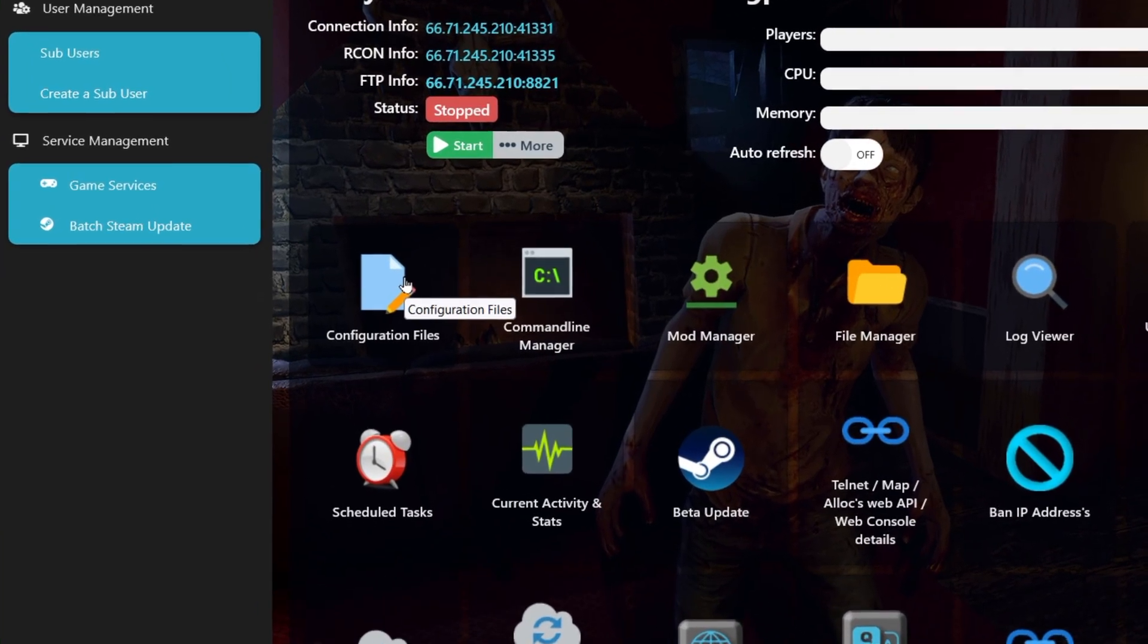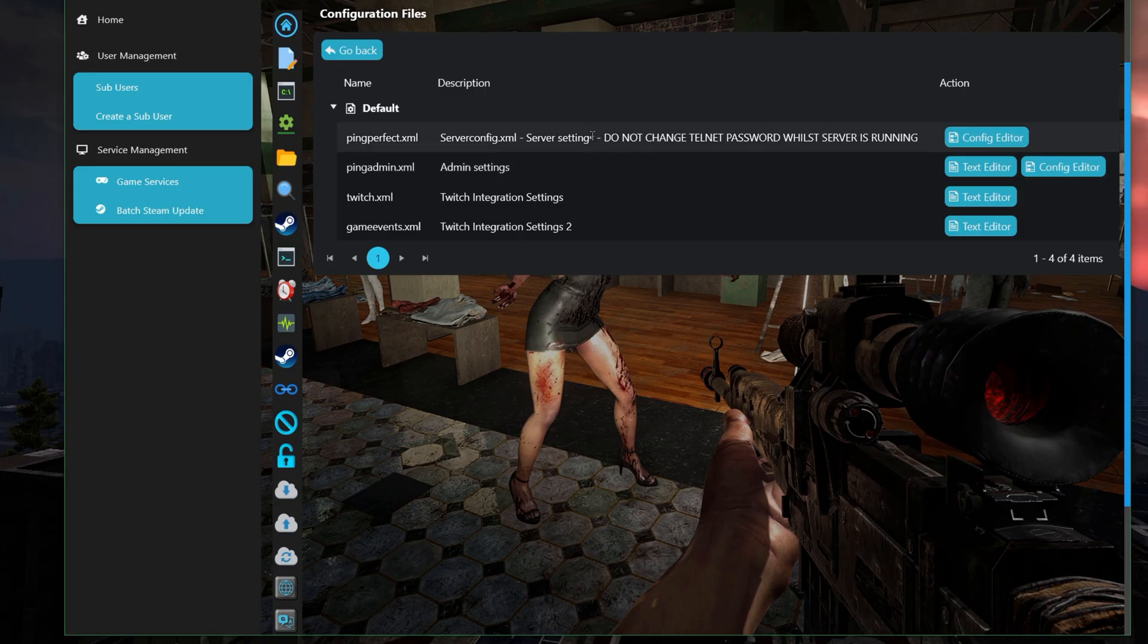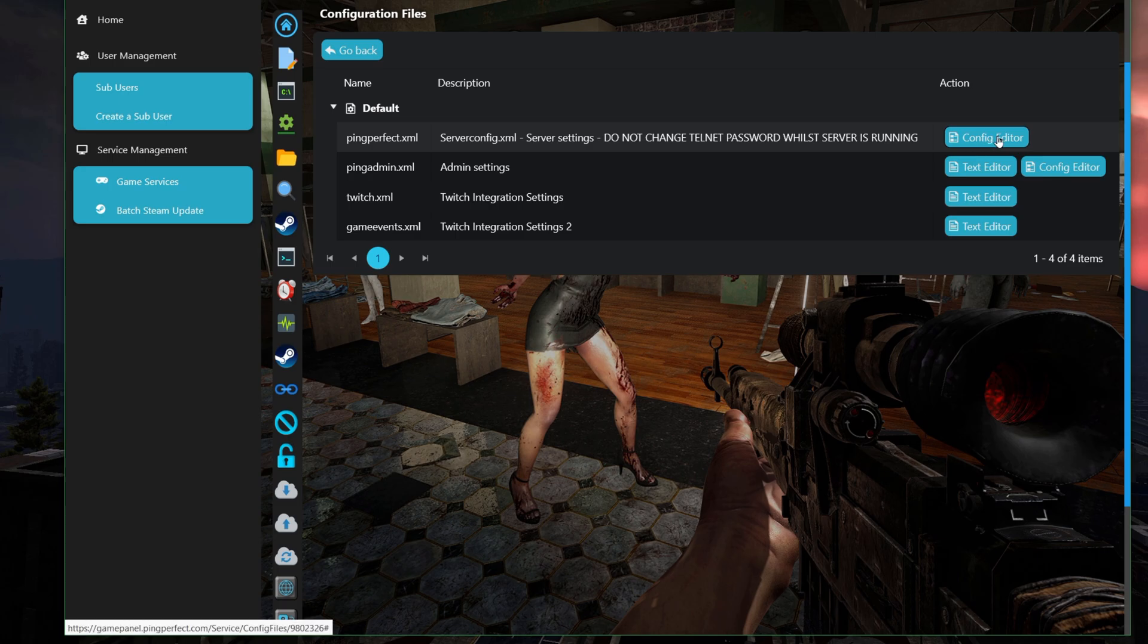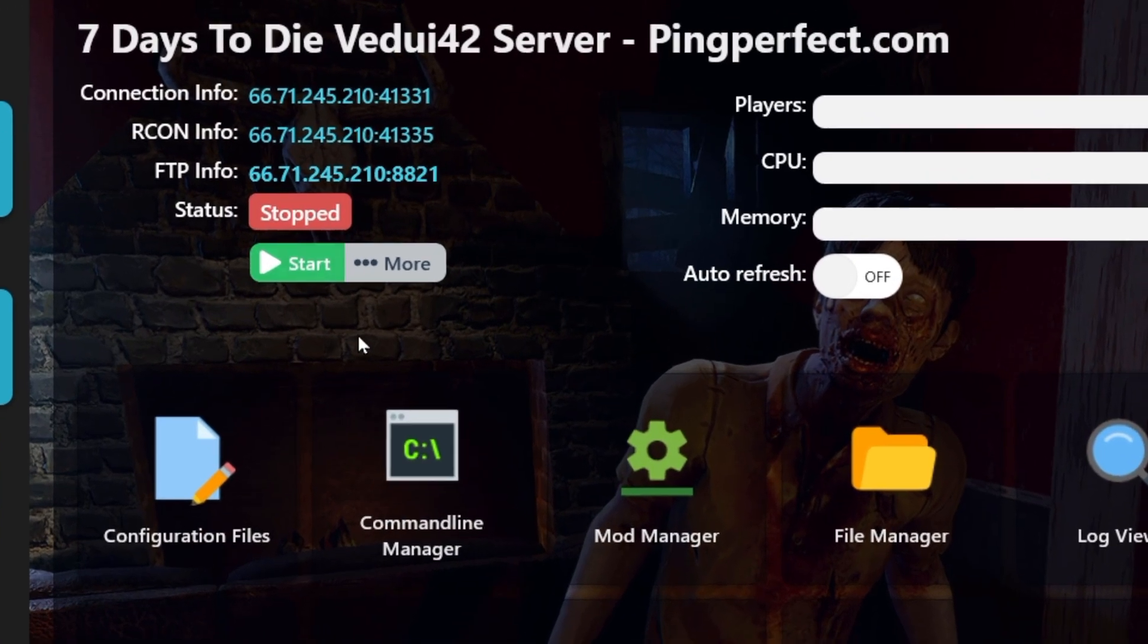You actually have an undead legacy server installed on your Ping Perfect. Of course, as always, you do have to go into configuration files and edit your server config as well, just like you would on a local dedicated server. But then start up.